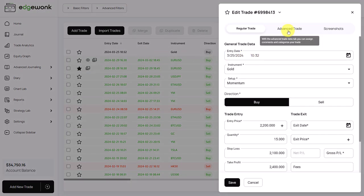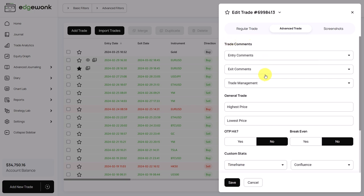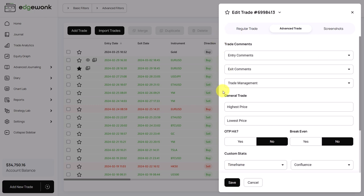Let's open this up. We go to advanced trade data. And here we have our entry, exit, and trade management comments. Those are the comments that we can assign to our trades. They should describe the action that you have taken on the specific trade. We have already created some entry comments.